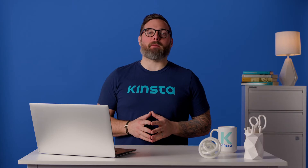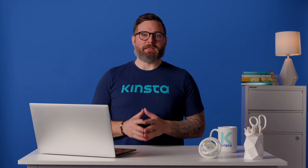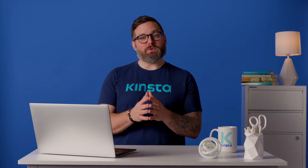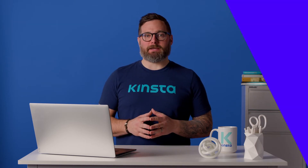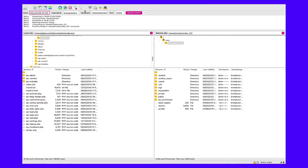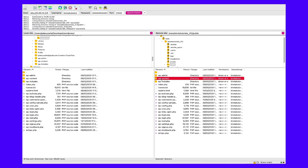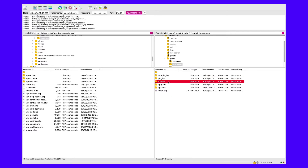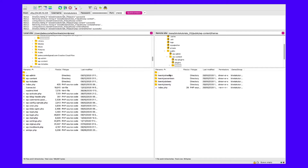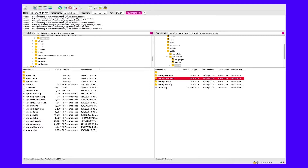To access the footer.php file, link to your WordPress site files by using an FTP client. Once you've connected to your WordPress site, locate the public folder. Click on WP content and then themes to reveal all themes currently installed on your WordPress dashboard. Note which theme is active on the site and open the folder for that one.